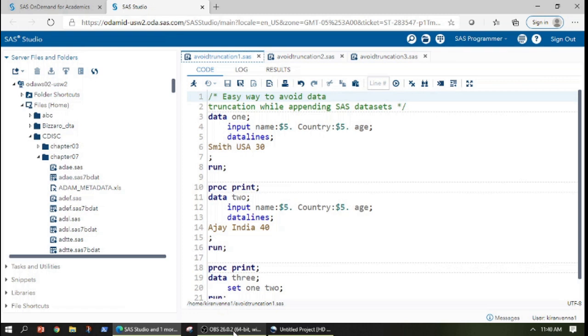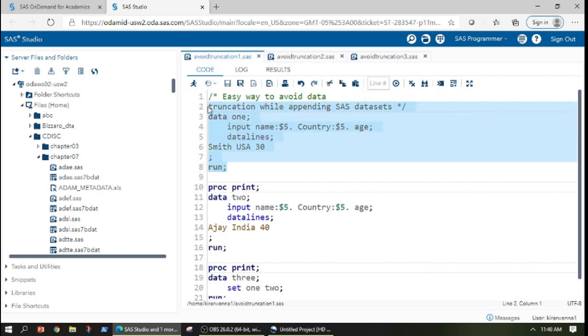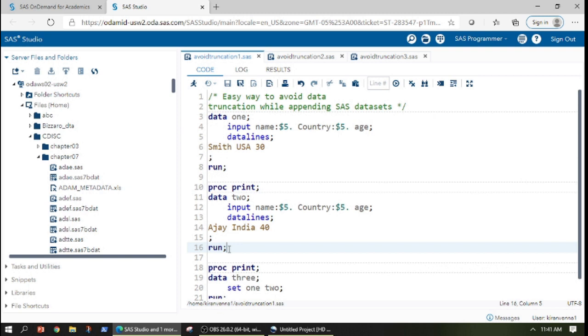Now let us quickly understand how we can append the data using a set statement. In here we have one dataset known as data one and we have another dataset known as data two.